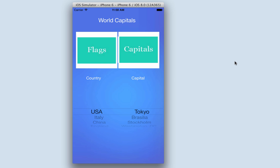In this series of lessons I'm going to show you how to build this app using a picker view with two components or spinning wheels. On the left hand side we're going to display a series of nations' flags, and on the right hand side I'm going to display images of nations' capitals.